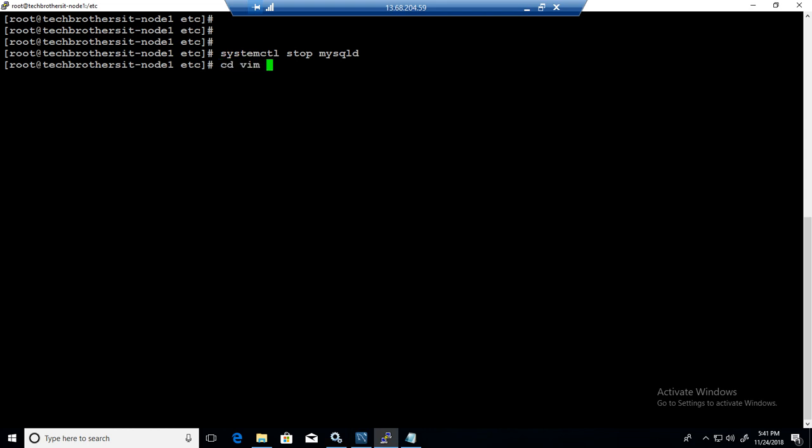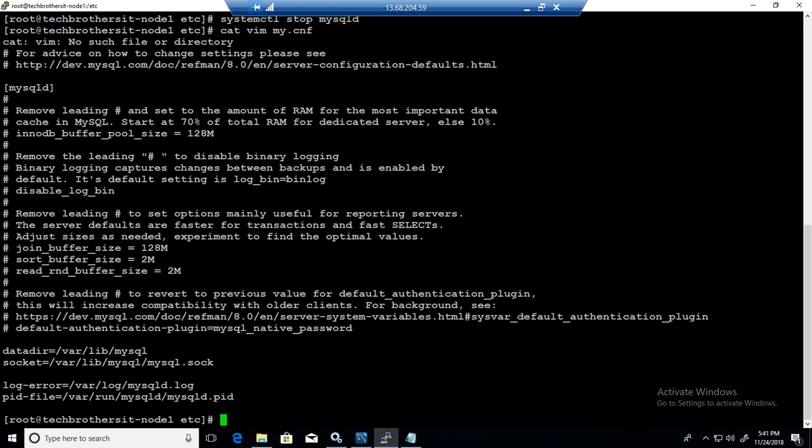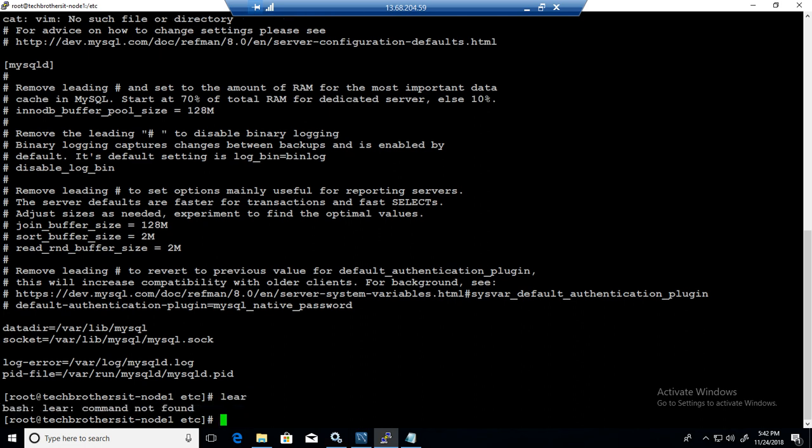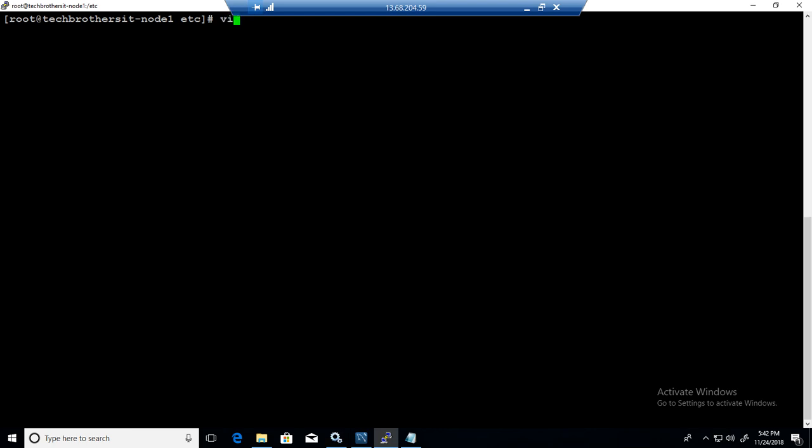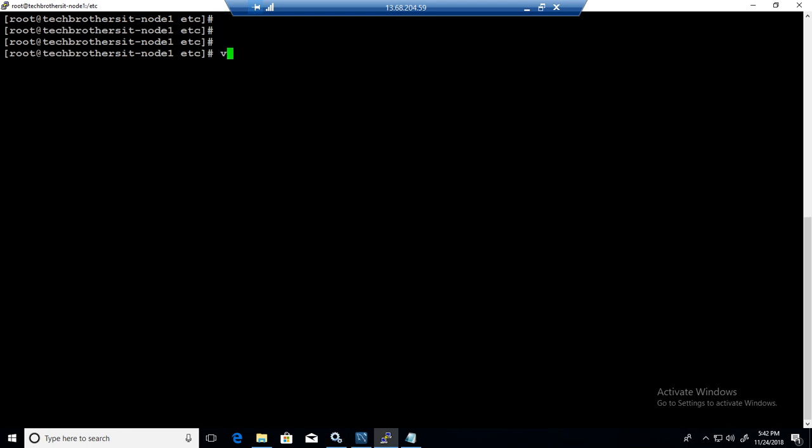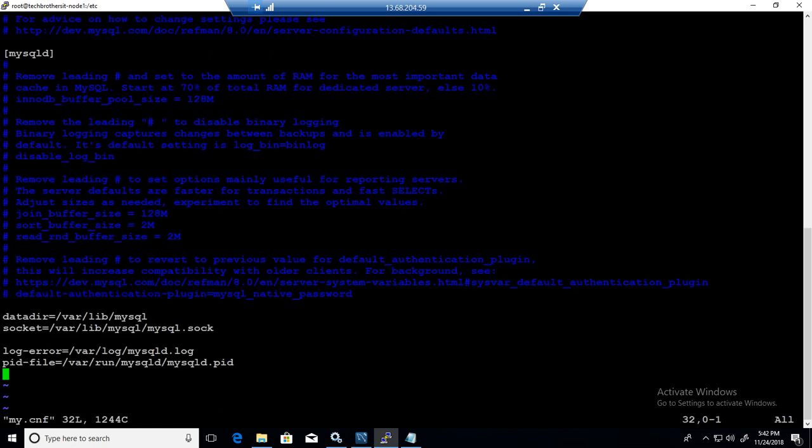I'm going to vim My Config. And the file is open. Hit escape. Not cat. Let me clear this. So vim My Config. Now escape.